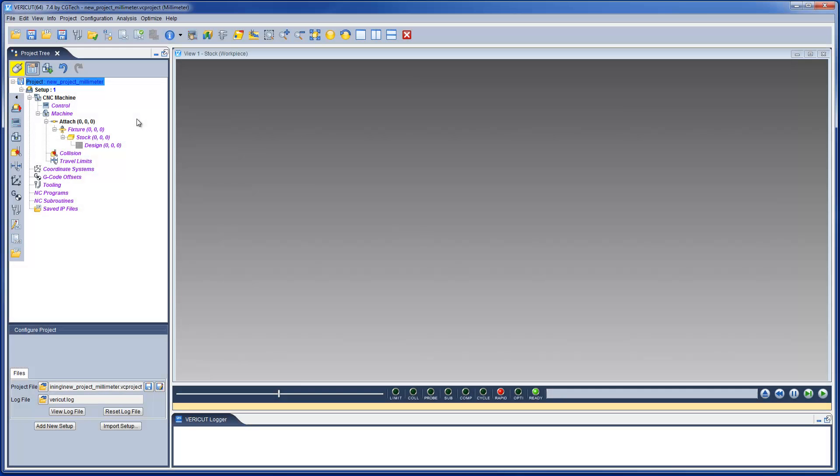The VeriCut project template, or sometimes called a VMC, is a set of VeriCut files configured to enable VeriCut to accurately simulate your CNC machine tool. This video will show you how to create a project template and customize your VeriCut desktop.